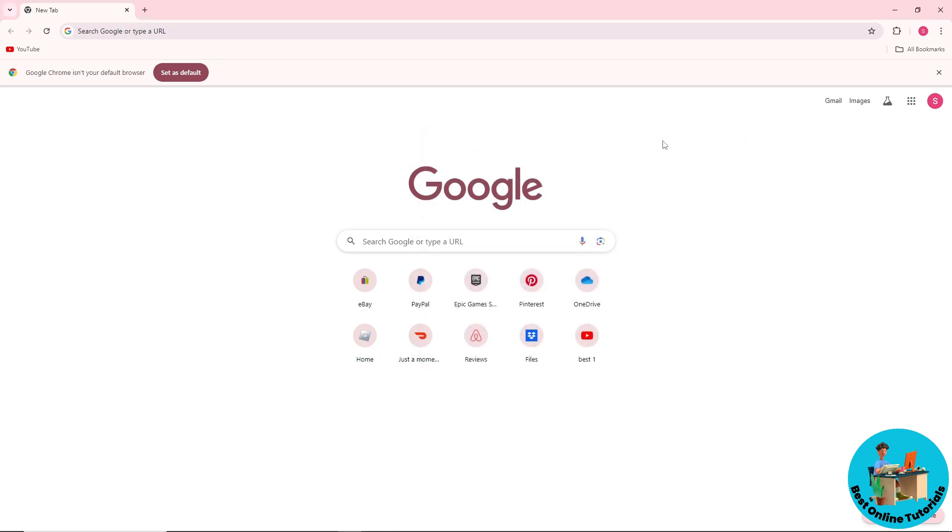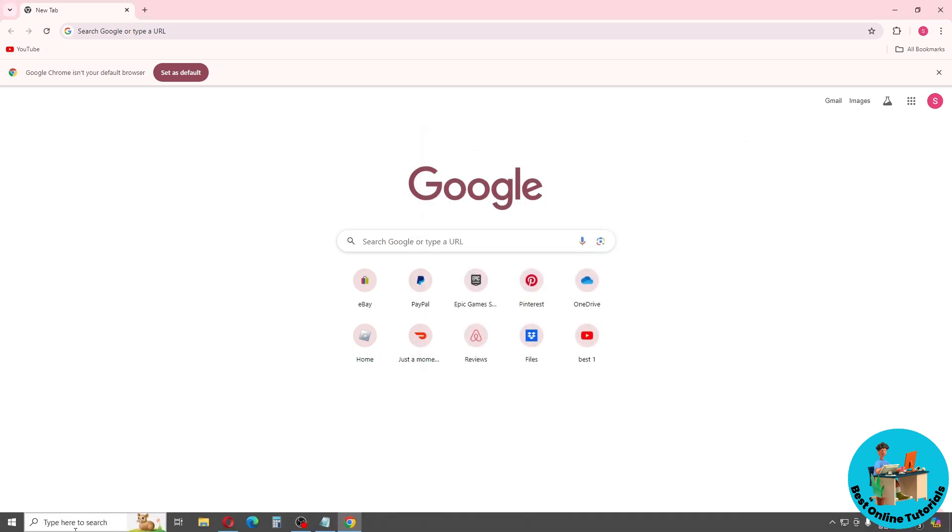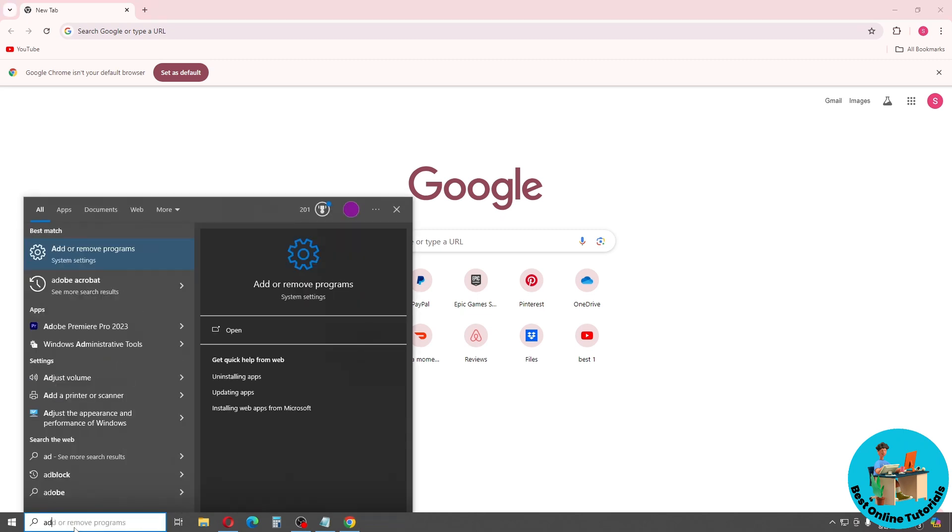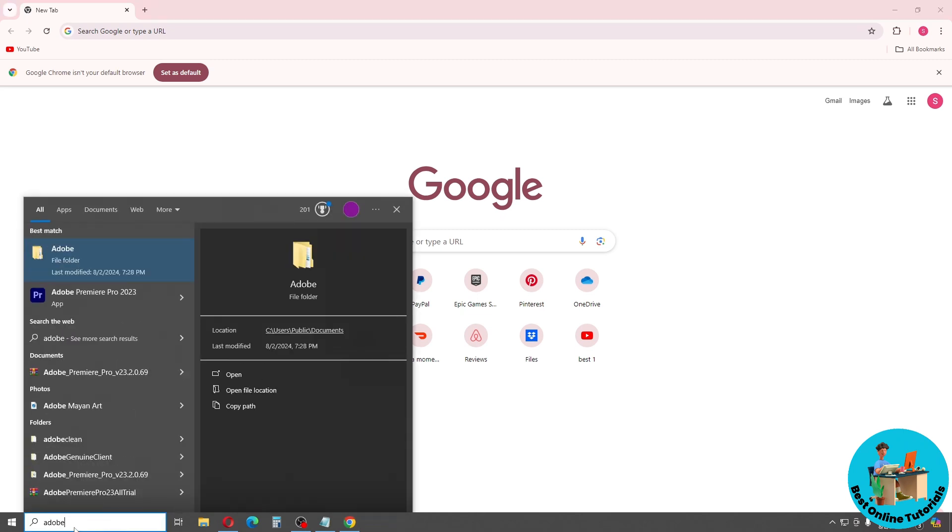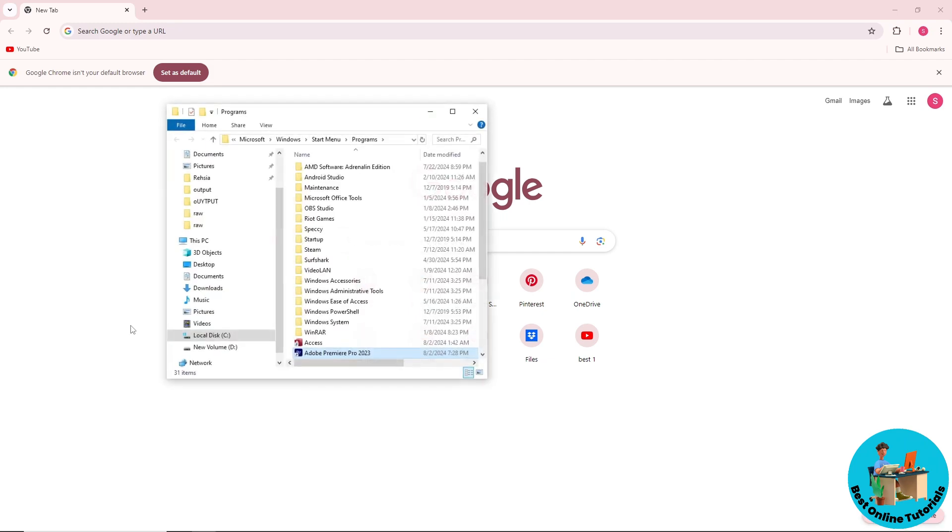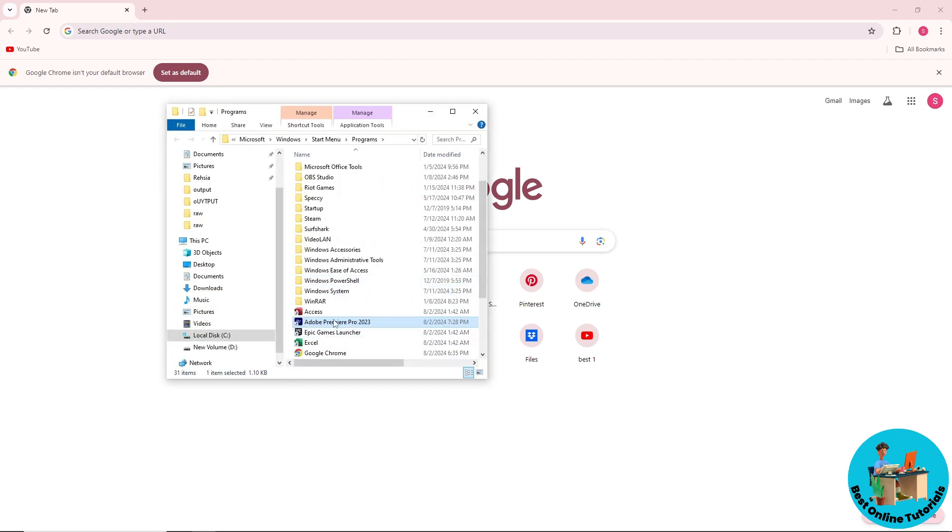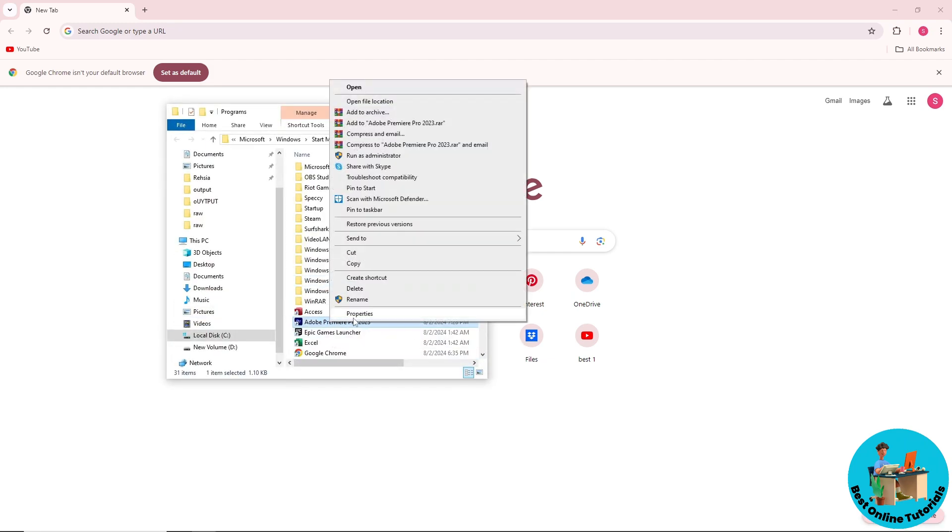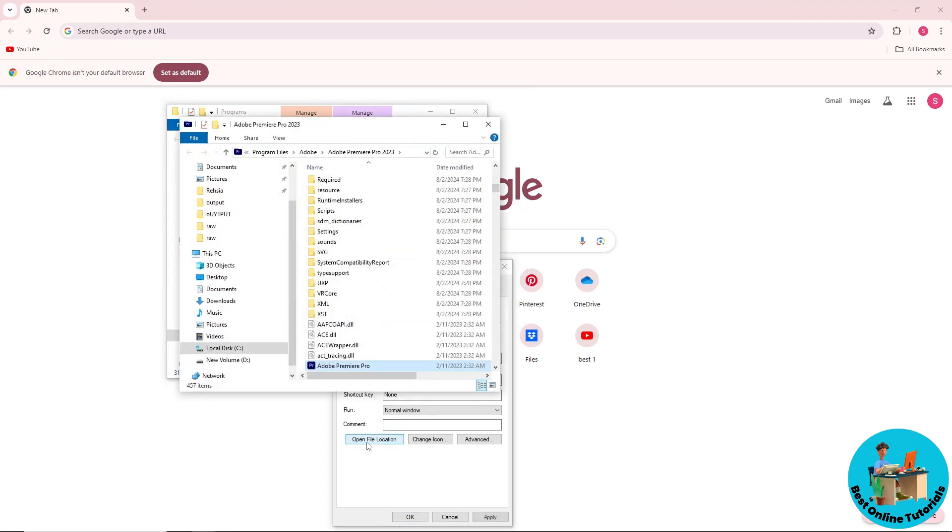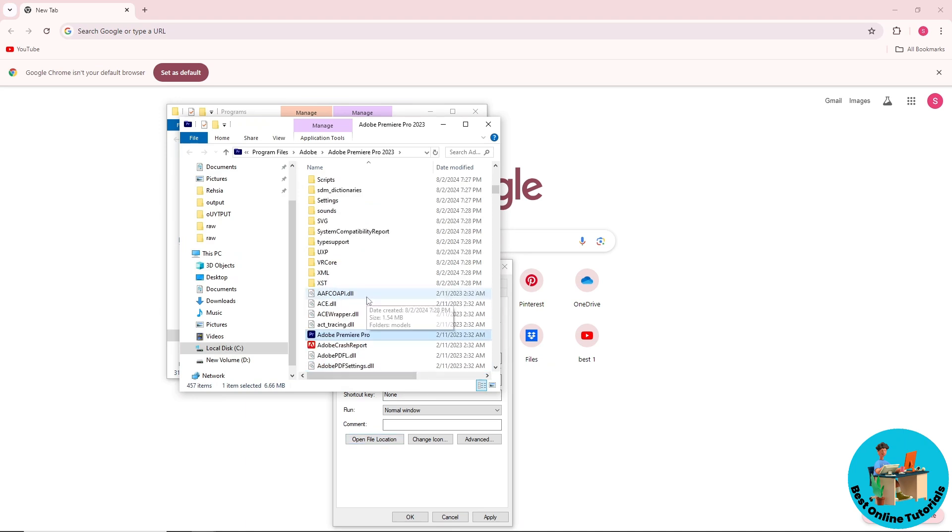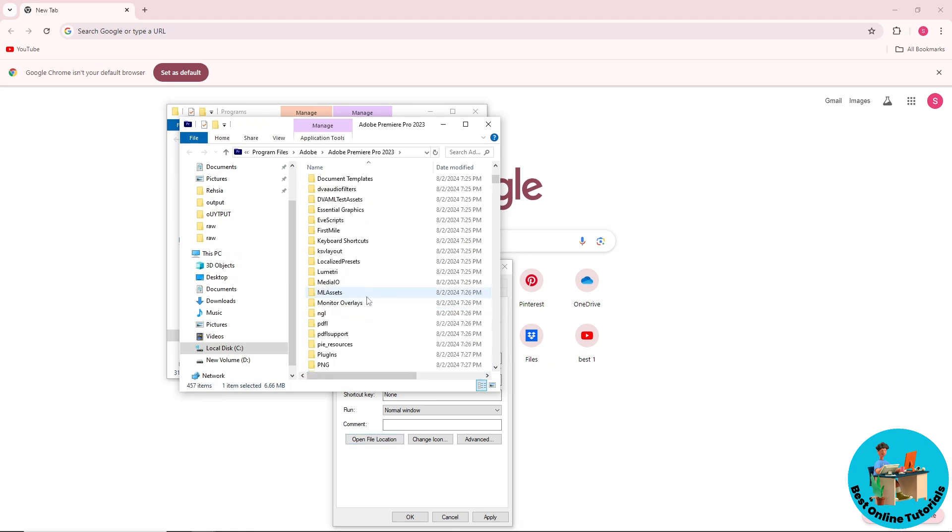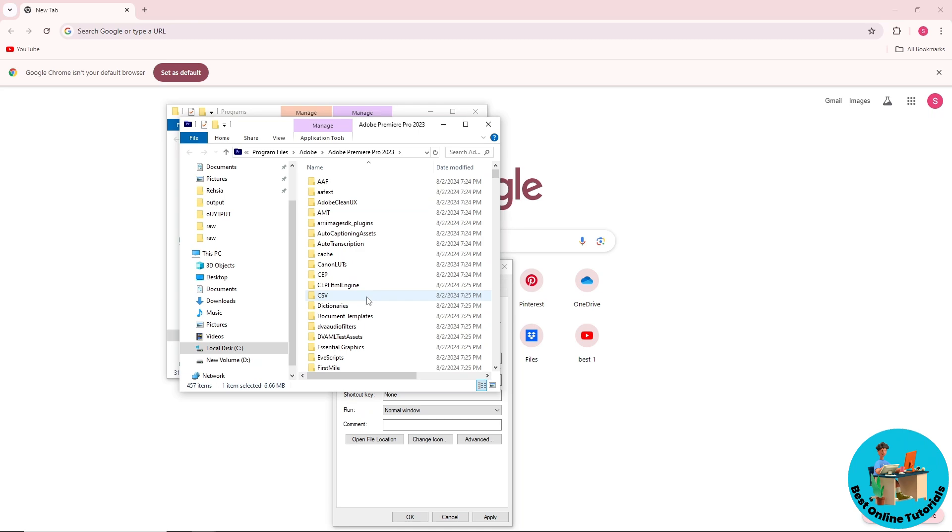Once you have done that, just go to start menu and search for Adobe. From here, just right click on the application and go for open file location. After that, just right click the app again and go to properties, then go to open file location. From here, you should be able to see the CGI client folder.